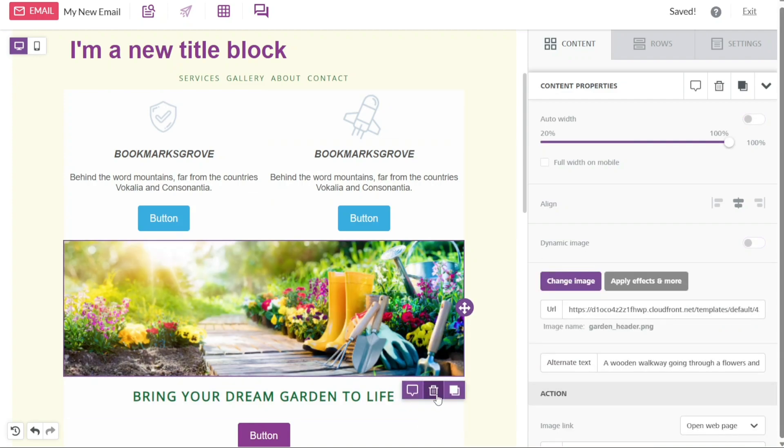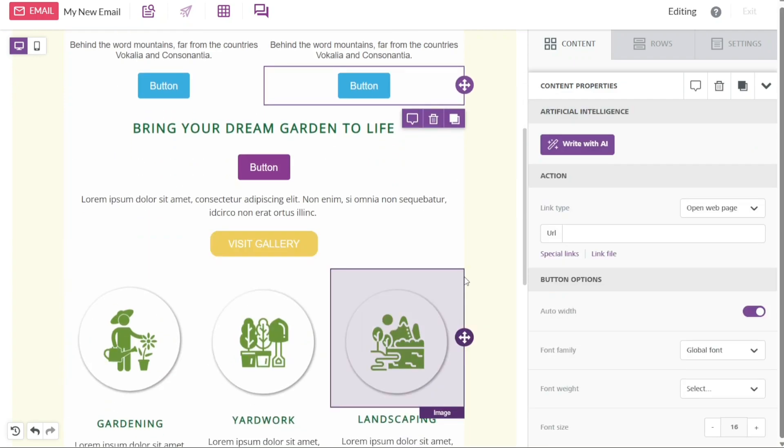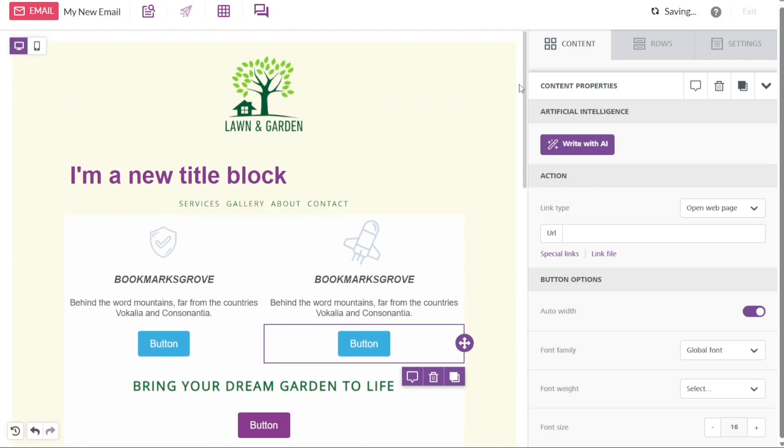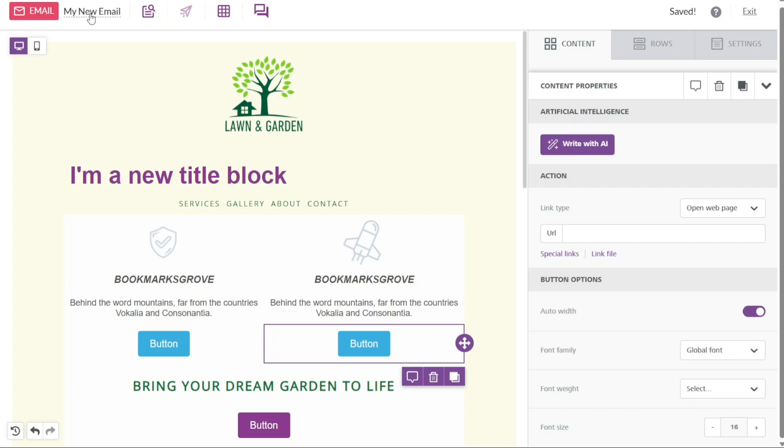Customizing the template in Beepro is a straightforward process. To begin, you can easily change the name of the template. Navigate to the top-left menu and select My New Email and replace it with your desired name. This allows you to personalize the template and make it more identifiable.